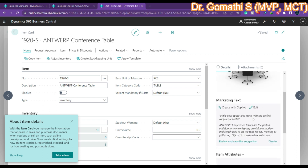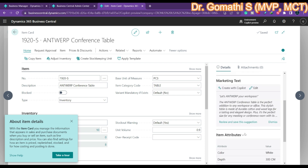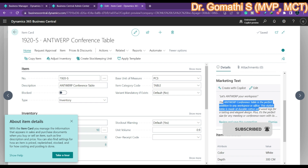If you want another suggestion, click 'Create with Copilot' again and it will generate a different suggestion. Keep in mind that the current suggestion will be overwritten and you cannot get it back. So if you want to keep the current suggestion, copy and paste it first before requesting another one.